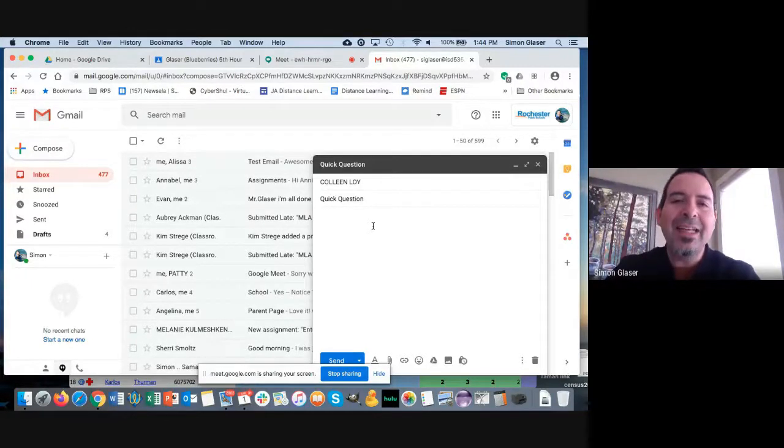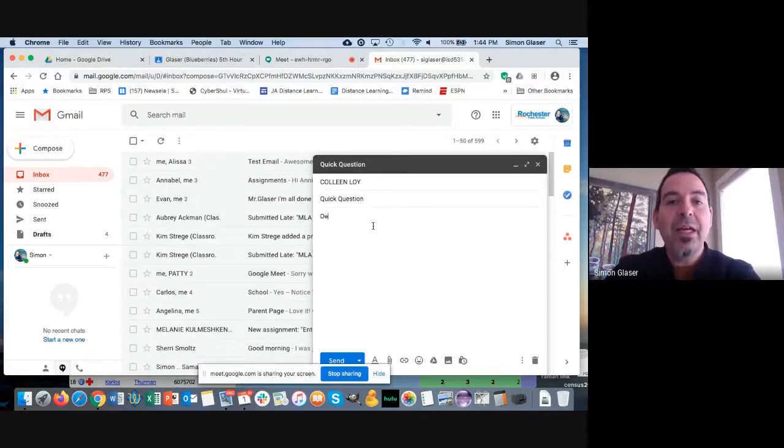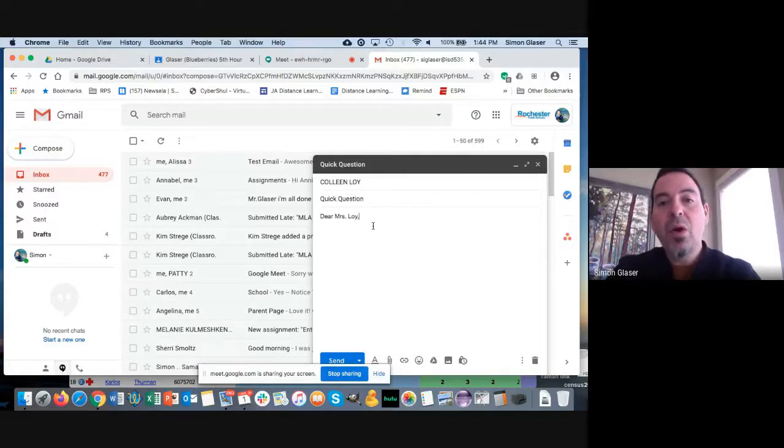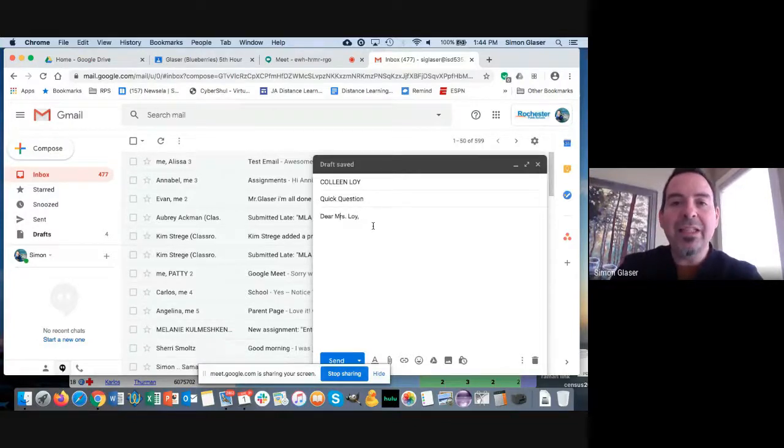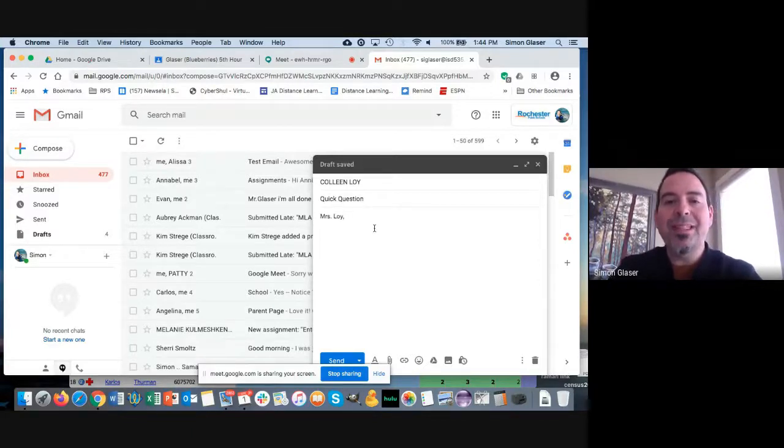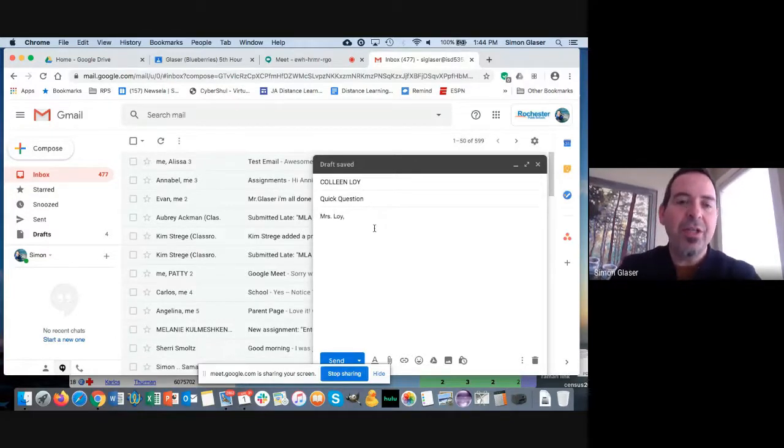So first of all, you always want to start an email—it's not like a text, it's more like a letter. You want to either start out with "Dear Mrs. Loy," or if you want to be a little less formal, you can leave out the dear, but you want to start out with something like this—what we call the salutation—"Mrs. Loy."